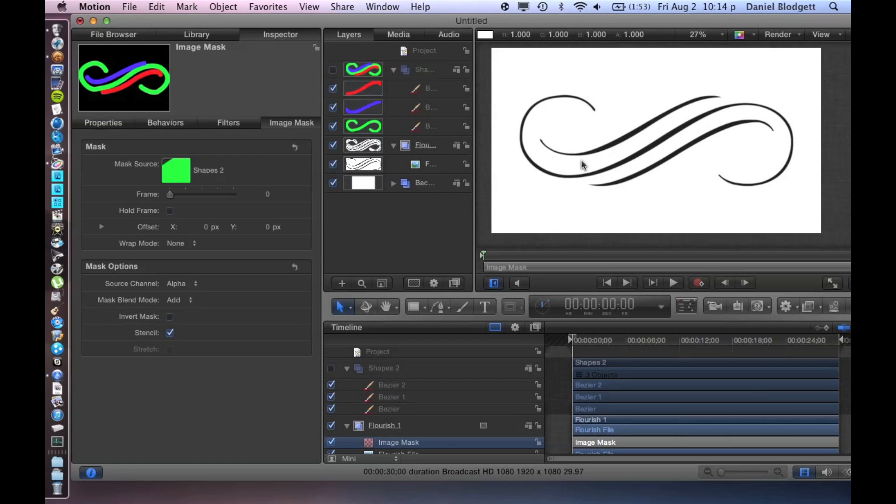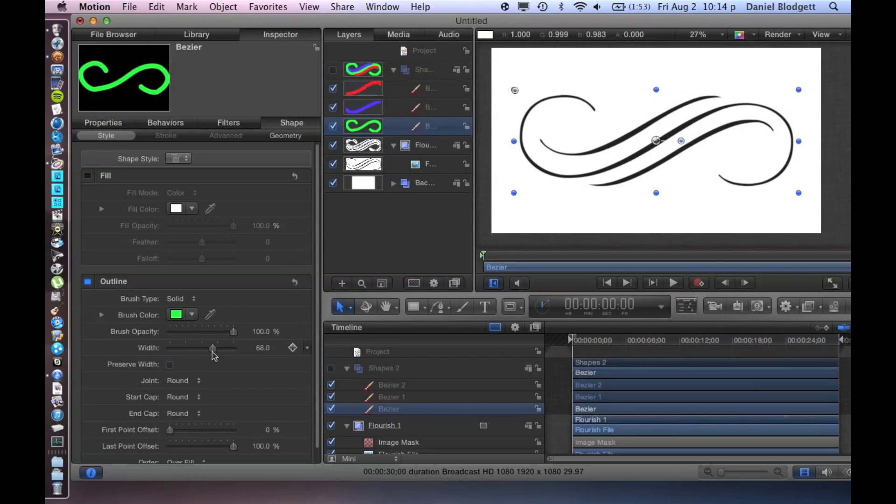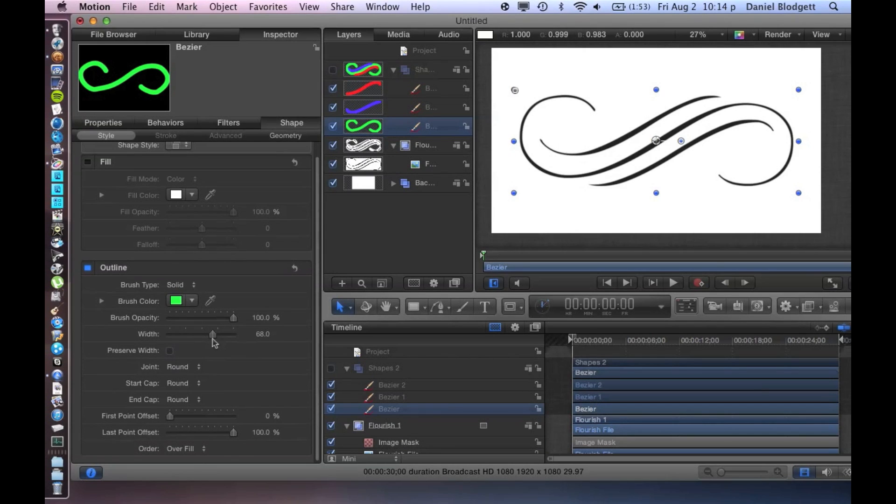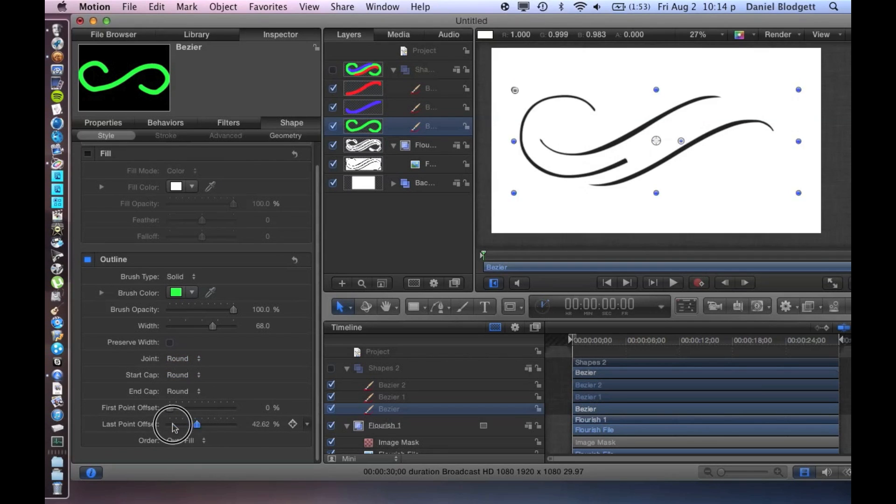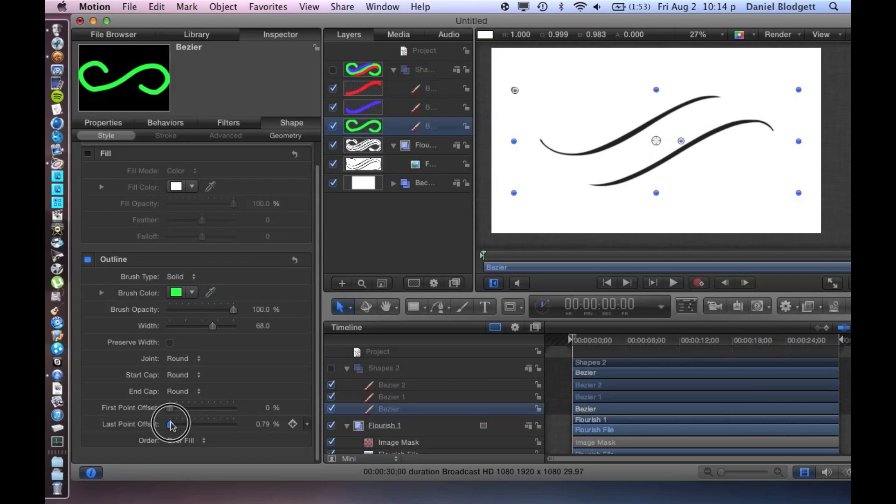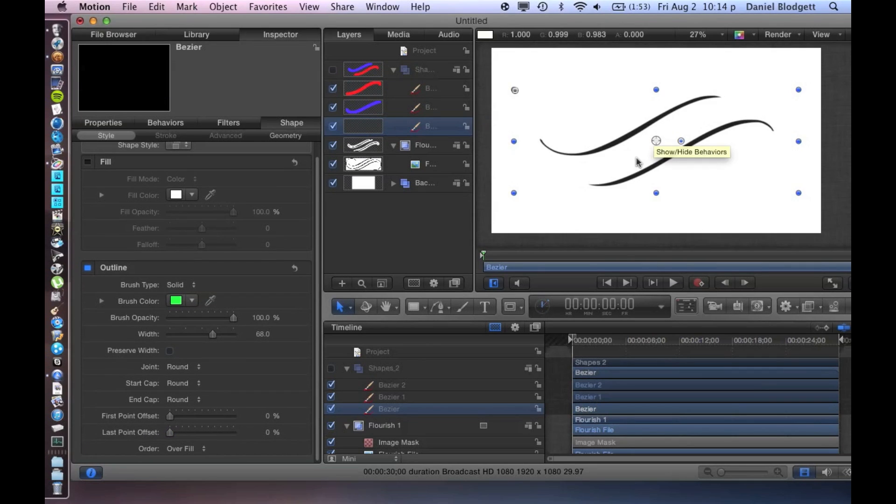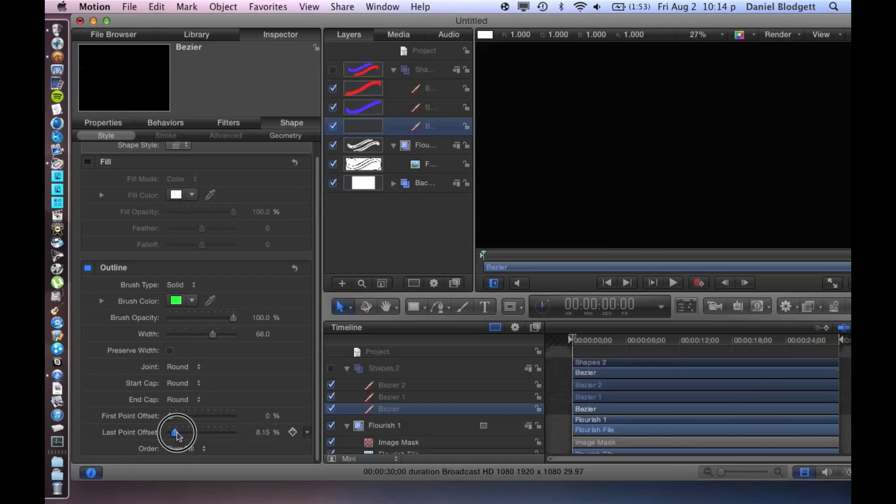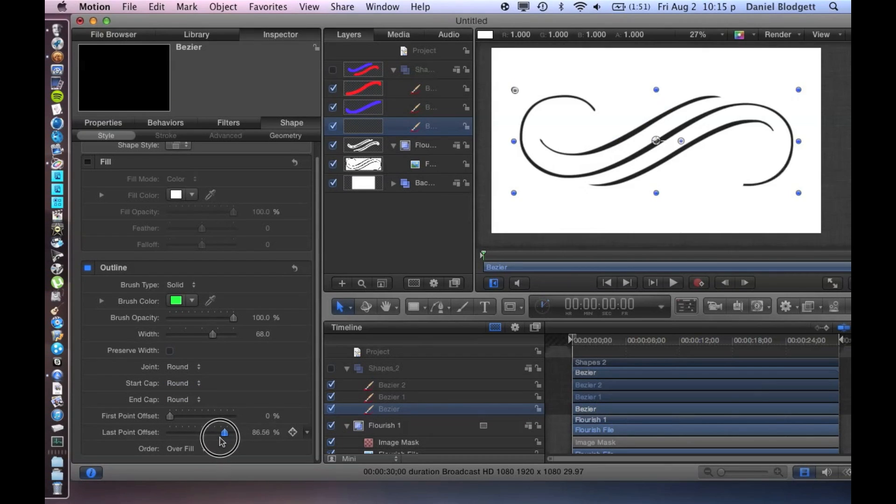So now we're going to go to our middle one, our green. And if you see at the very bottom of our outline inspector, shape style, this last point offset—if it's at zero you'll see our middle line disappeared here. But if you bring it up, you'll see it kind of looks like it's stroking on there.